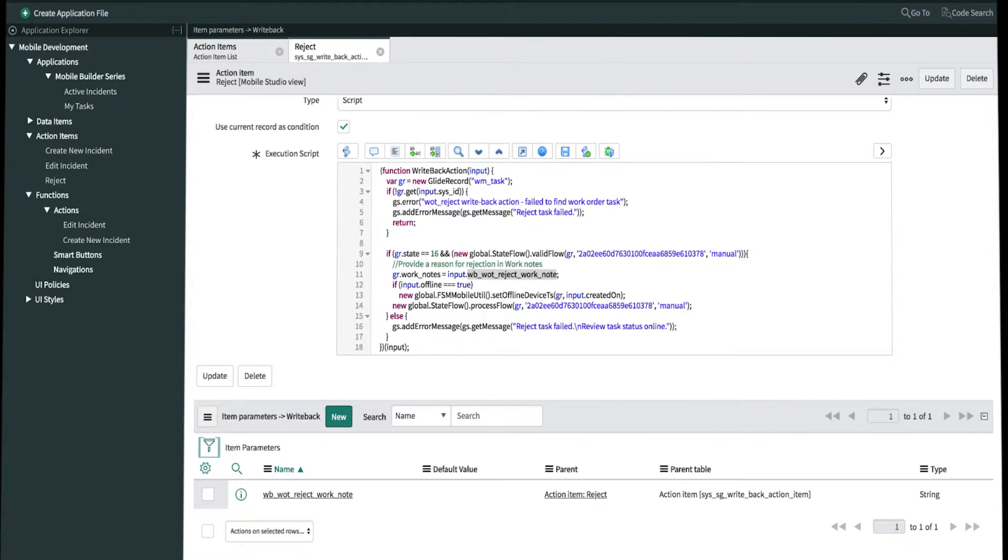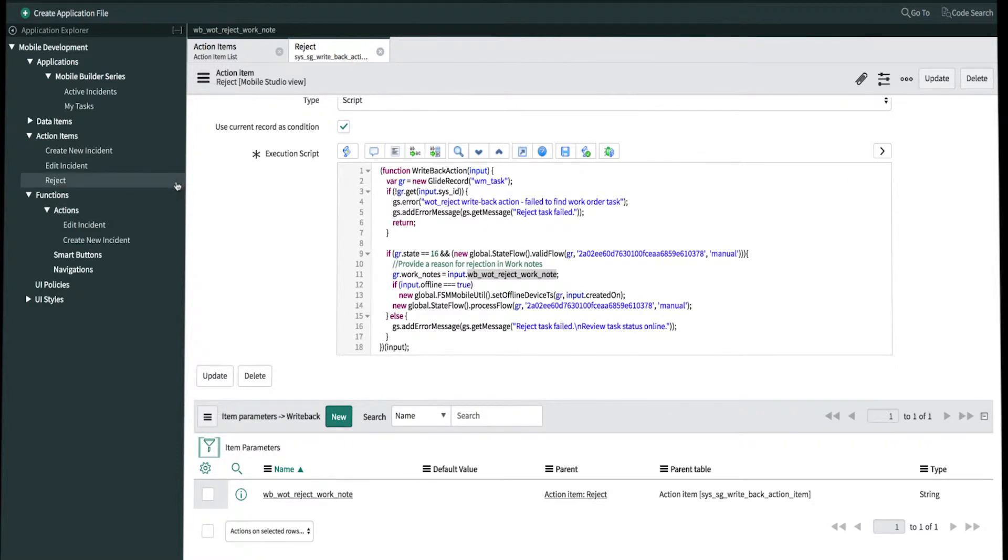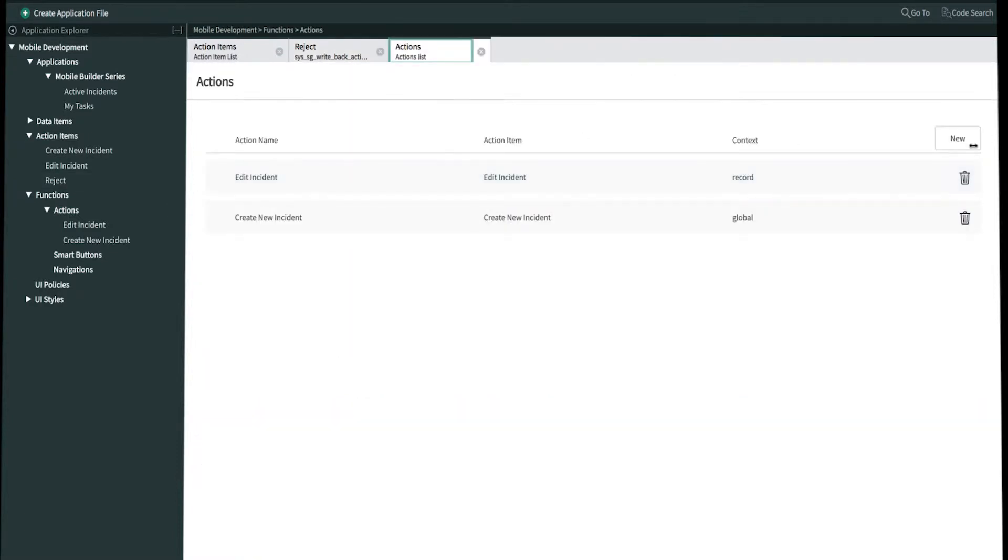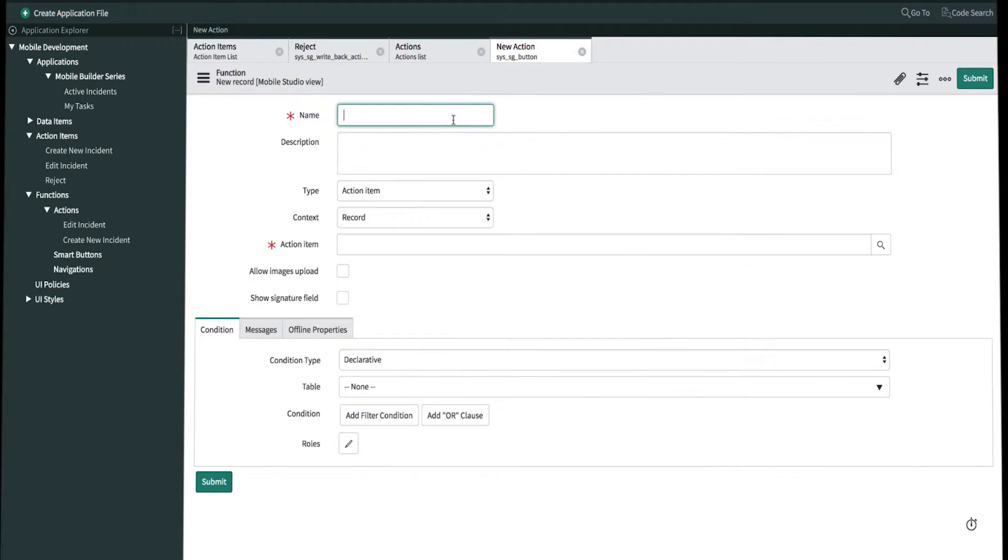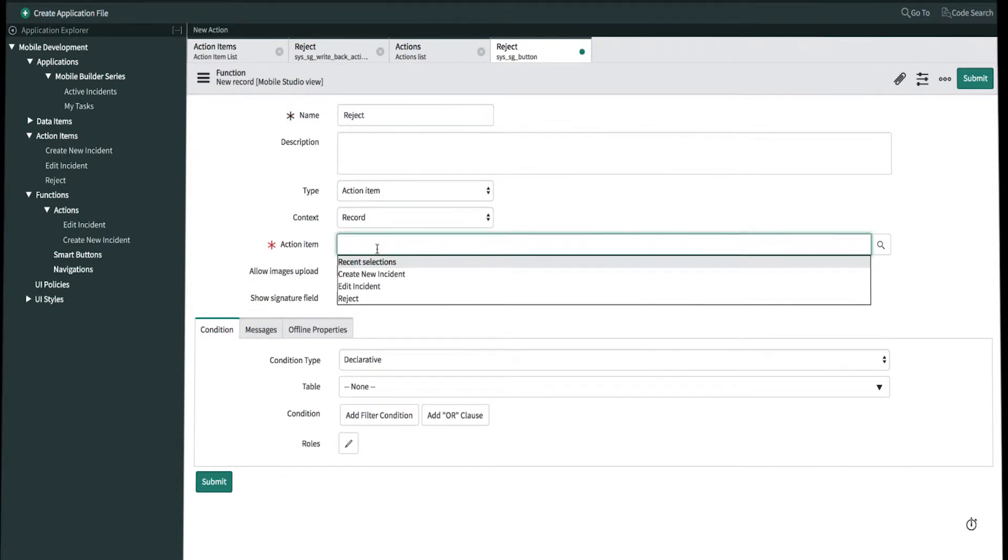Let's now create an action function for it. We'll open up a new action function. We'll click create new. We'll call it reject as well. The context is going to be record. We'll select the scripted action item that we just created, which is reject.